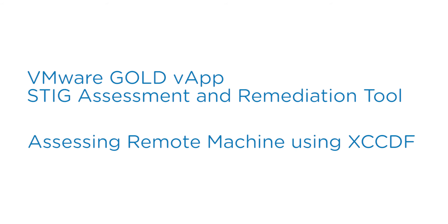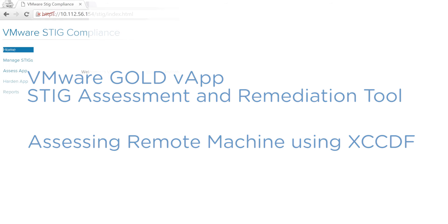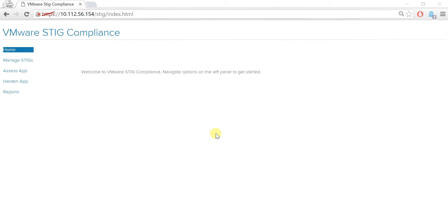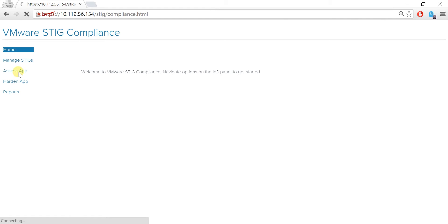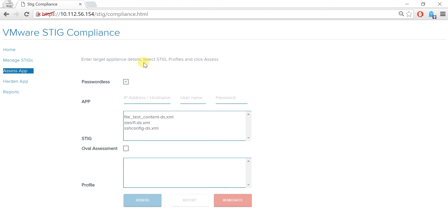Hello, welcome to the VMware Gold vAppStick assessment and remediation tool — assessing remote machine using XCCDF video. In the user interface, on the left panel, choose Assess App. Because we already set up SSH forwarding, we can establish a passwordless connection to the remote machine.